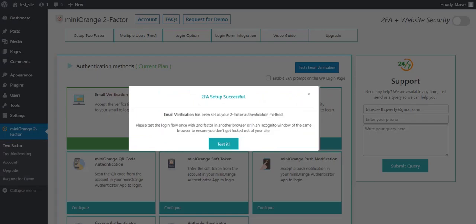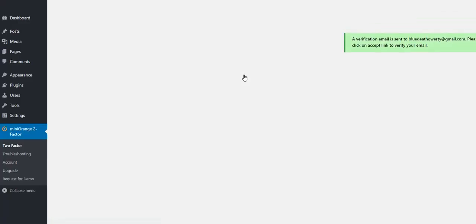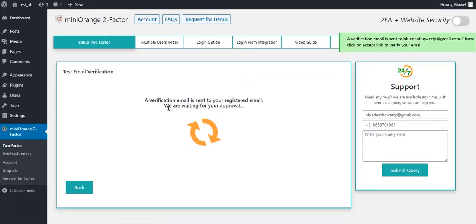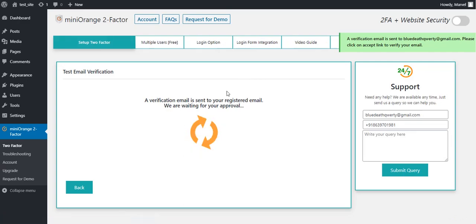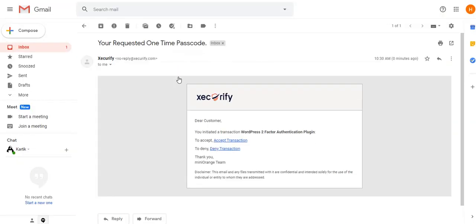Now click on Test it button to test the setup. You will receive a verification email on the email ID that you have saved while configuration. Accept the transaction request.